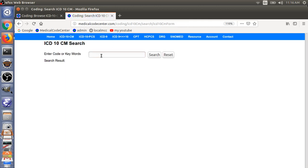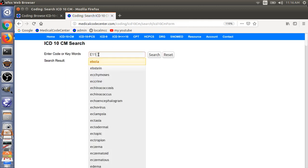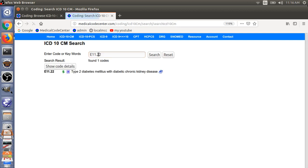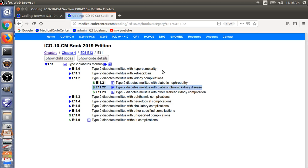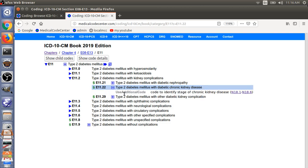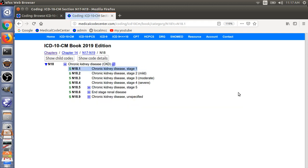The third example is E11.22, Type 2 Diabetes with Diabetic Chronic Kidney Disease. You must use an additional code to specify the stage of chronic kidney disease — either stage 1 through stage 5, or end-stage renal disease.